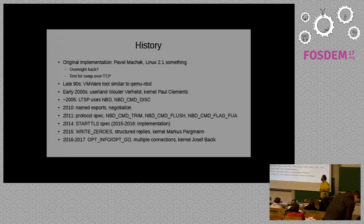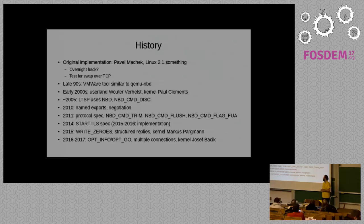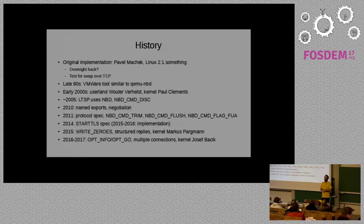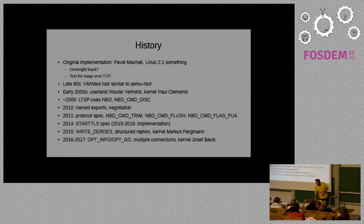In 2016 and early this year, we added some more options, opt-info and opt-go, which allow you to figure out information about the device. We added the ability to add multiple connections to improve performance. And Joseph Basik of Facebook has been taking over NBD implementation, because apparently Facebook is now considering to use it for some of their internal things. I don't know the details there.